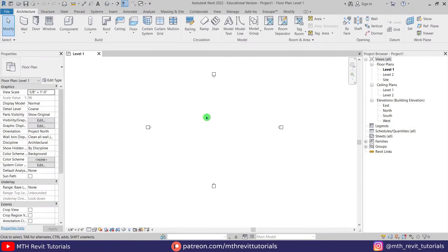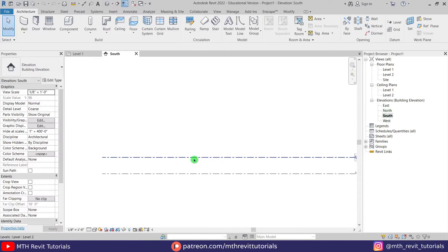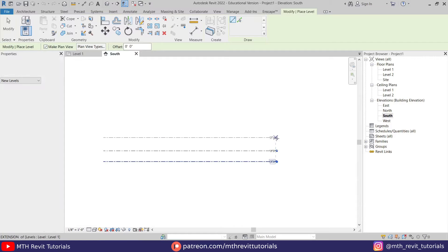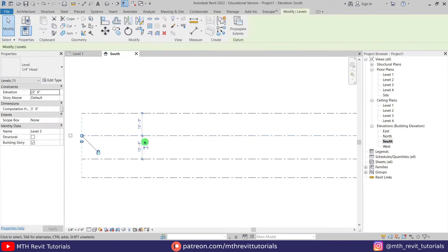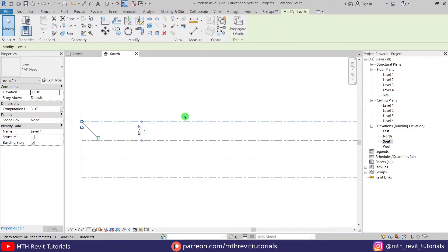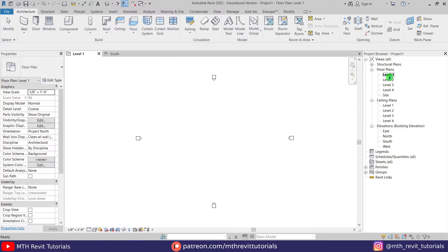Here I'm in Revit and as usual, first we are going to create some new levels. Let's go to the south elevation and select this level and press CS on the keyboard to create similar. We'll create two more of these. Let's select this one and make it 10 feet, and this one should also be 10 feet. Perfect. Let's go back to level one and select wall from here.